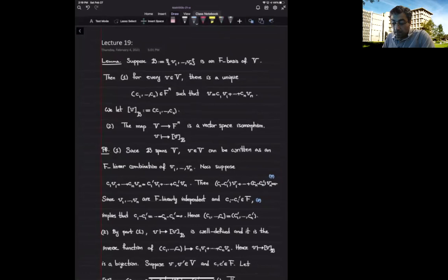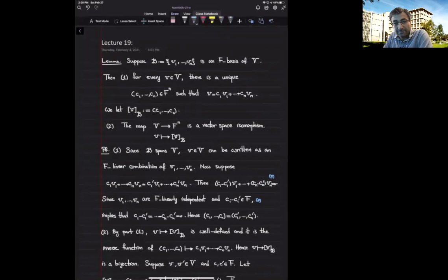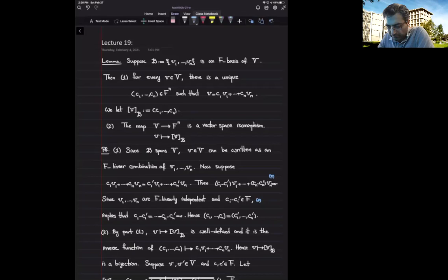From the definitions, we can see that any vector space with a basis consisting of finitely many vectors is automatically isomorphic to f^n as a vector space for some n. Let's go to the proof. Suppose (v1, ..., vn) is an ordered set forming an f-basis of the vector space V. Then for every vector v inside V, there is a unique vector (c1, ..., cn) in f^n such that v = sum c_i v_i.